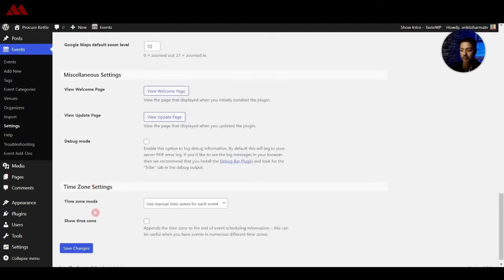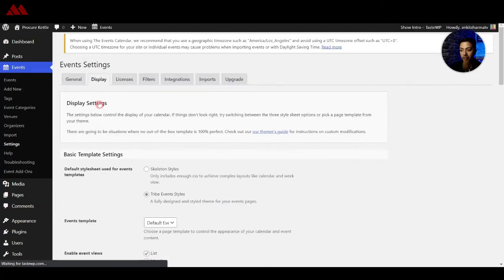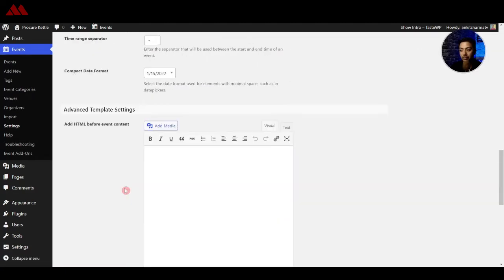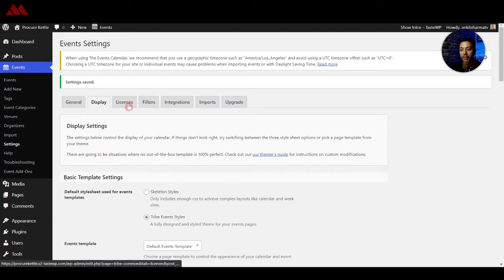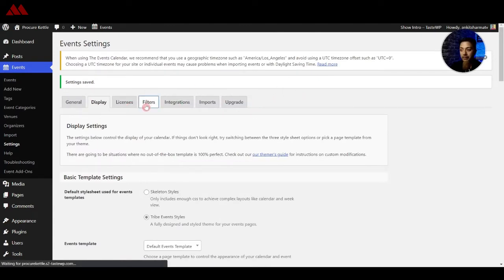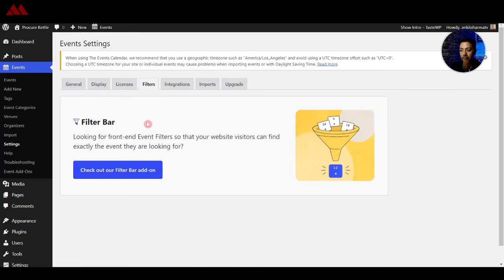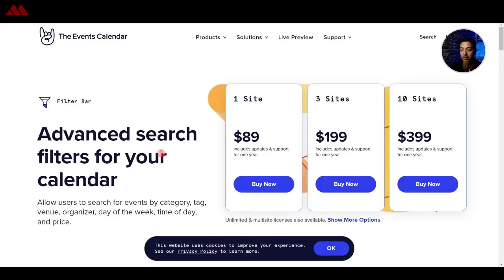And after that we have some general settings that you can leave as it is so let's click on save changes. And after that we have display option so you can select how the events will look like, you can leave all the things as it is. After that we have license so if you want you can upgrade to their pro plans and after that we have filters so you can add some filters on the event page to search a specific kind of event and that can be done by buying their online pro add-ons so if you wish you can go ahead and check them out.